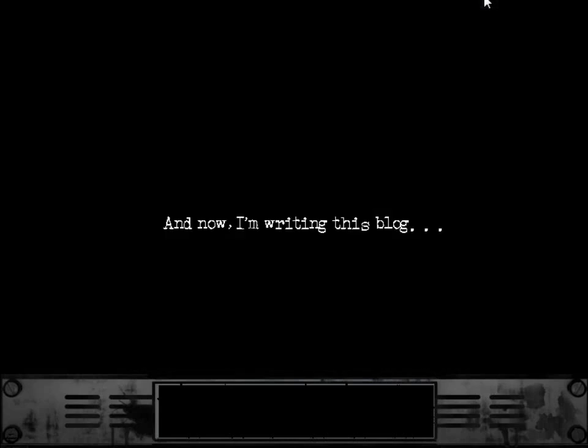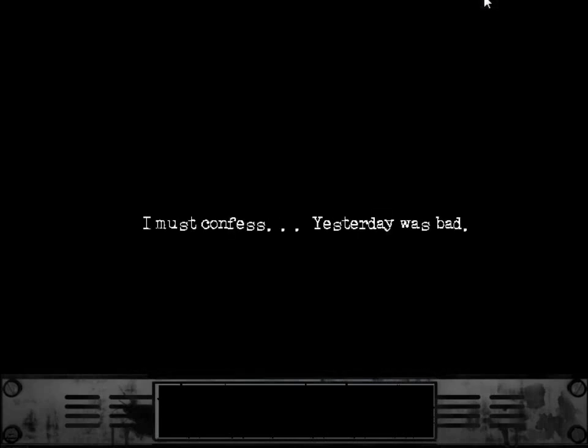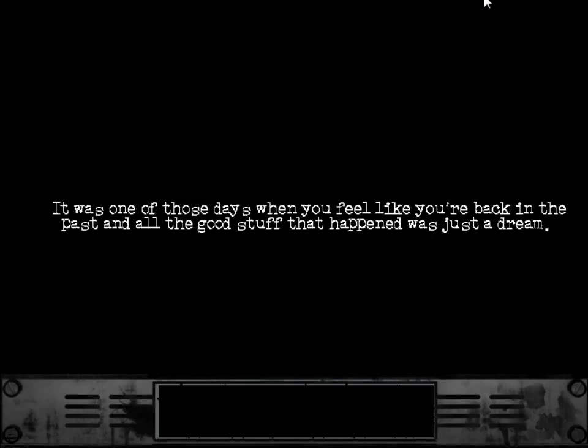And now, I'm writing this blog. I must confess. Yesterday was bad. It was one of those days when you feel like you're back in the past. And all the good stuff that happened was just a dream.